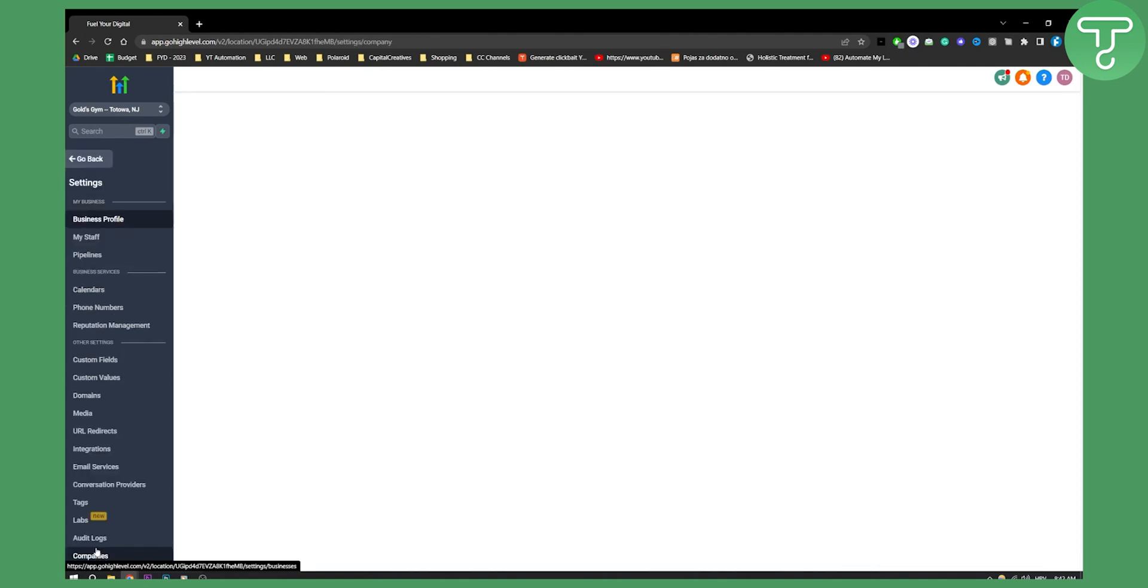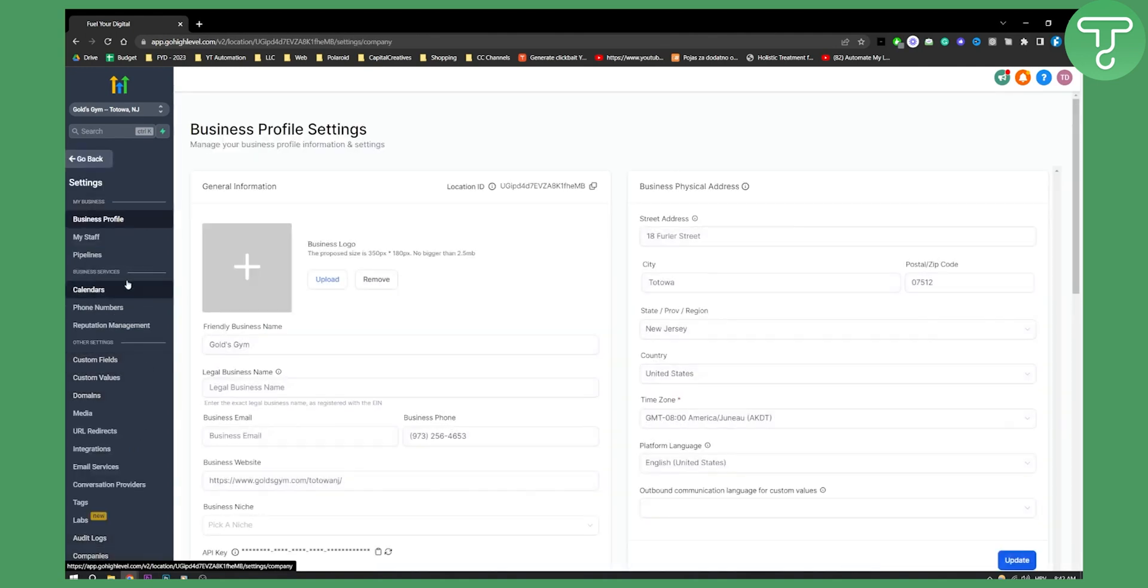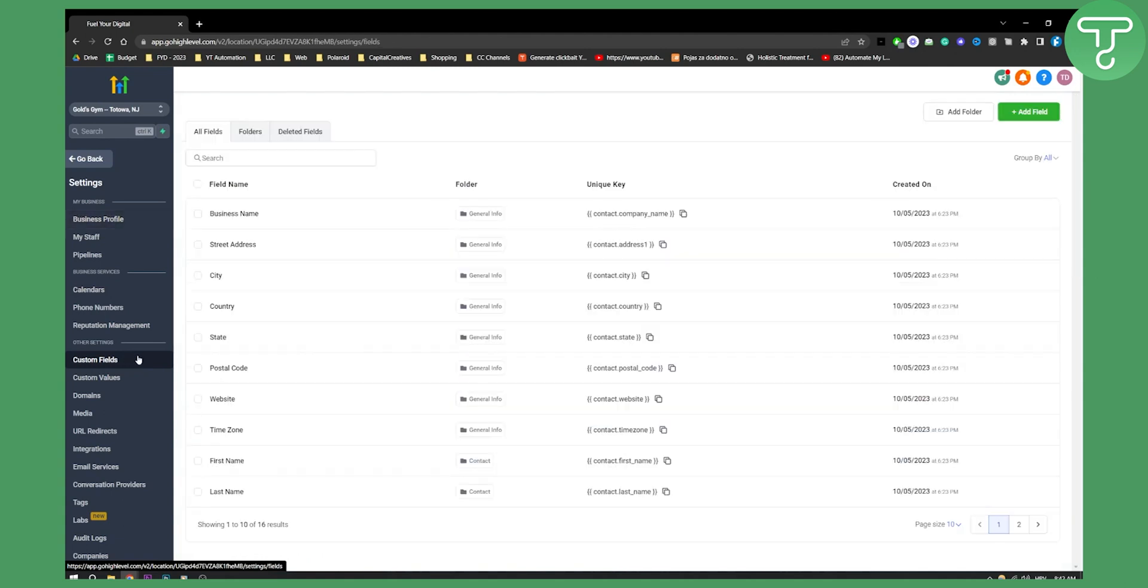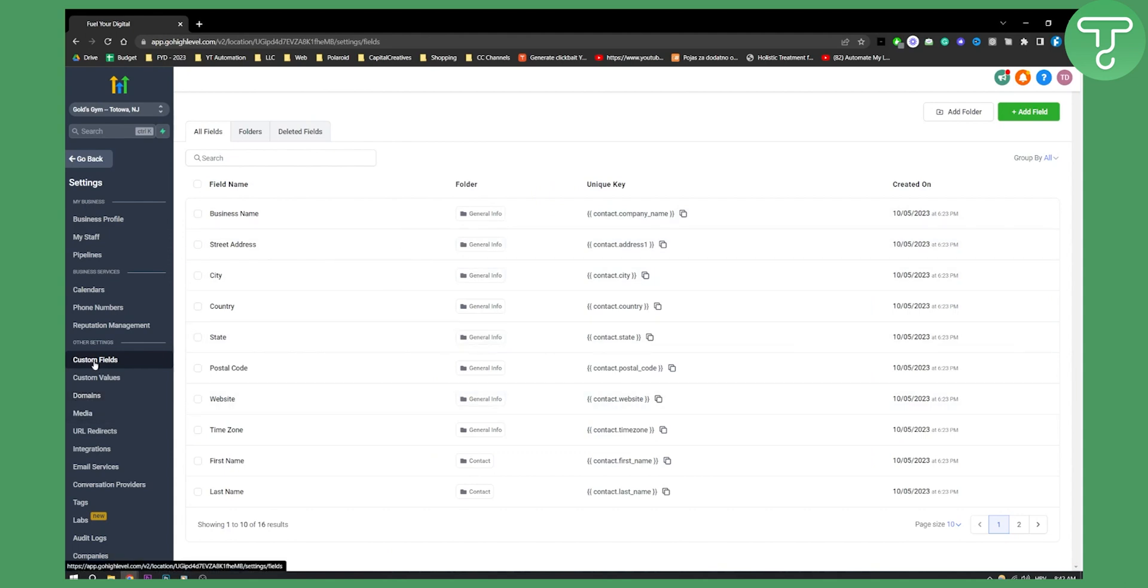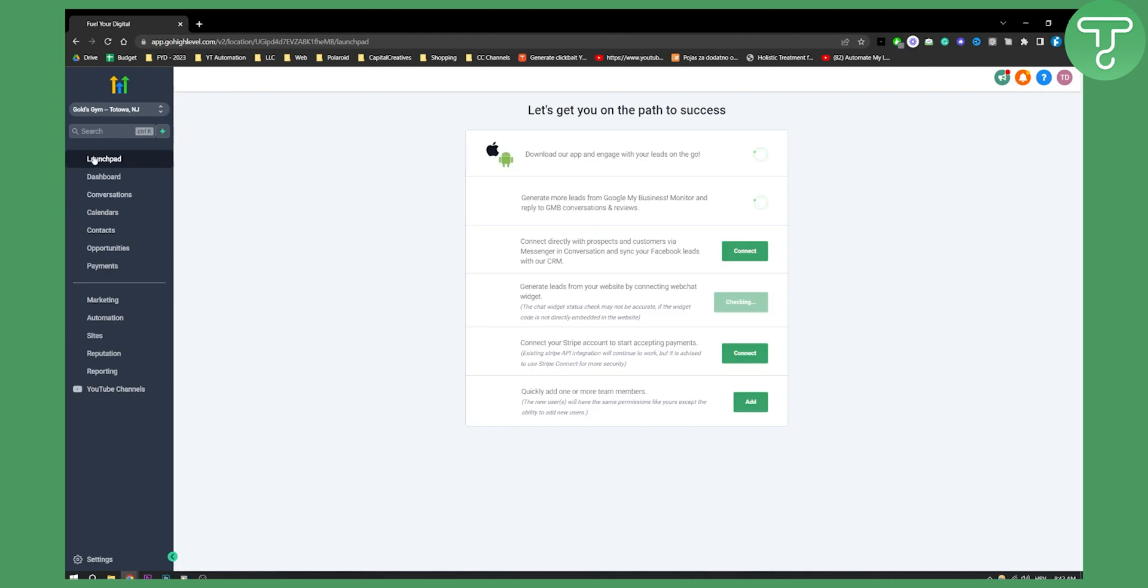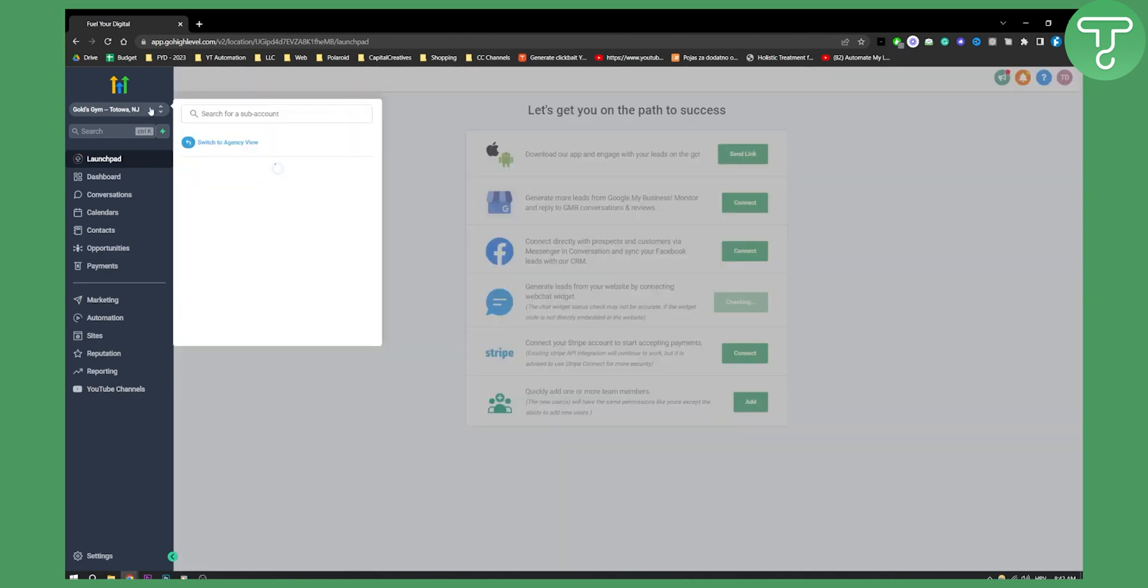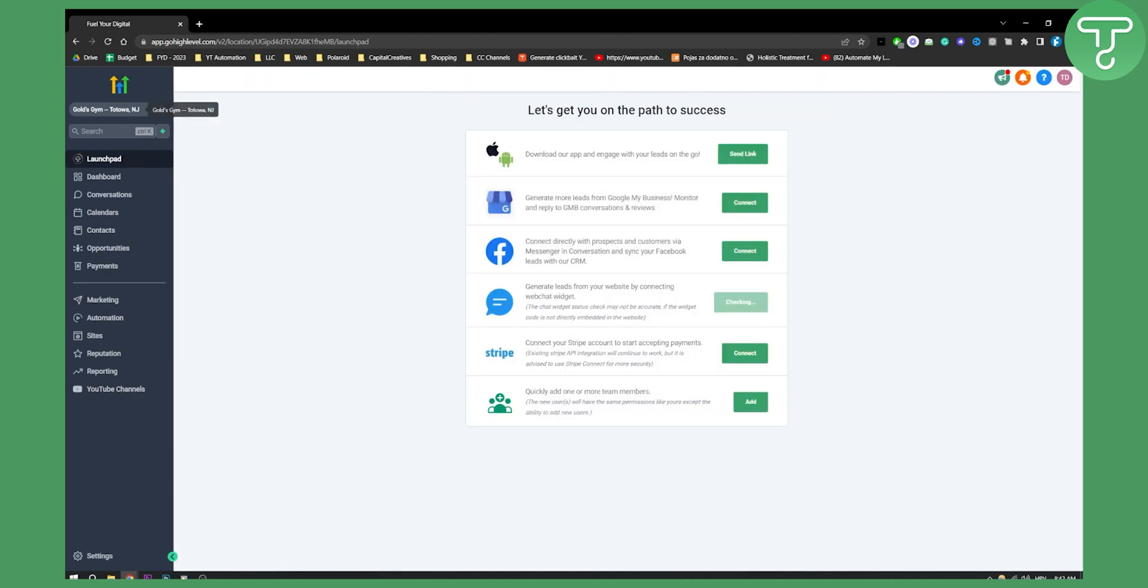Now if you go to settings to sub accounts here, you have custom values, custom fields. If you want you can use custom fields. You can't customize it through the sub account. You need to go to the agency view to customize your menu links.